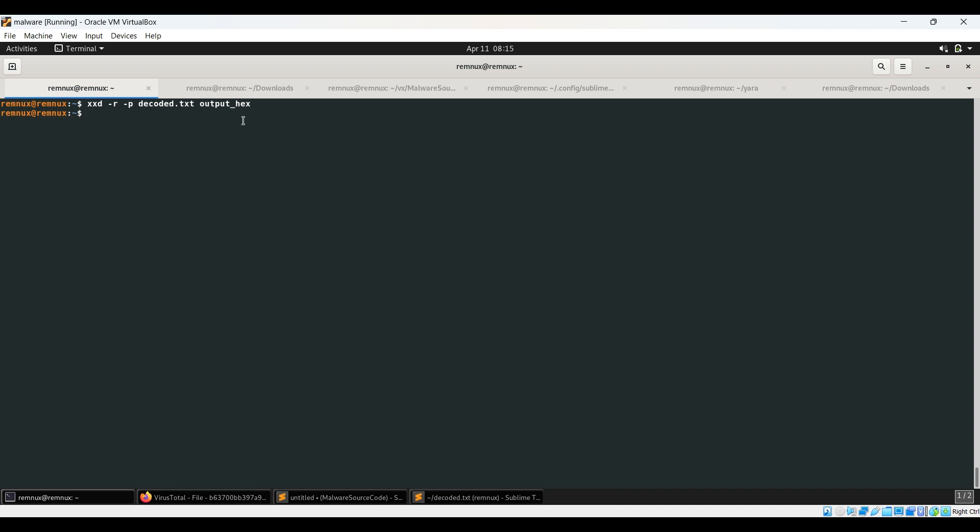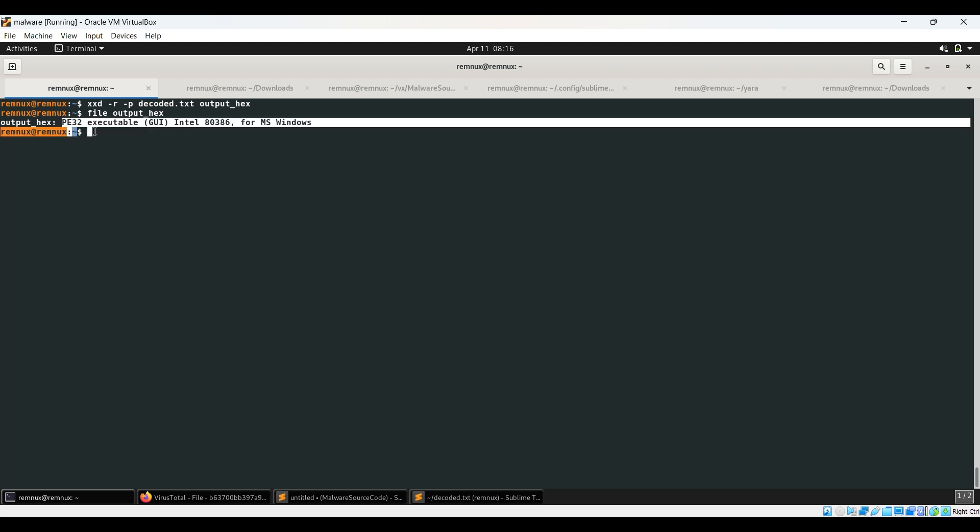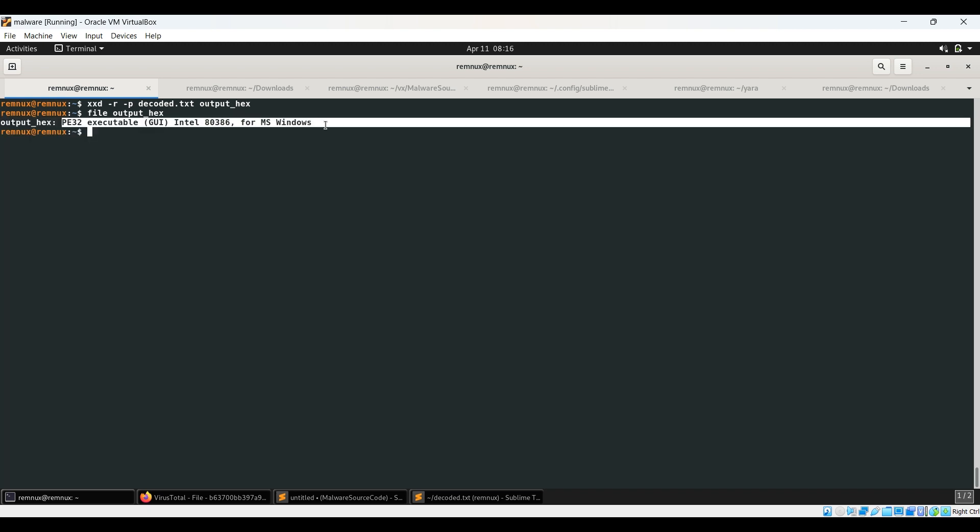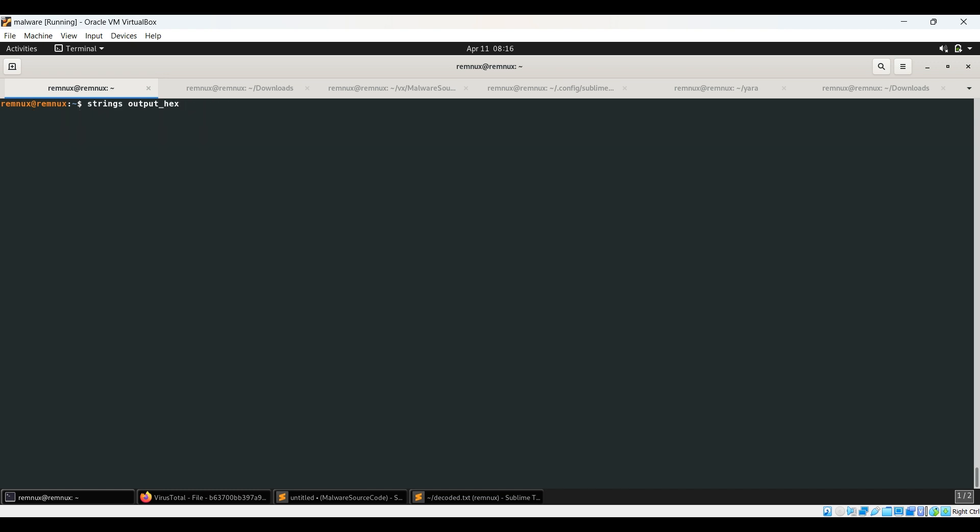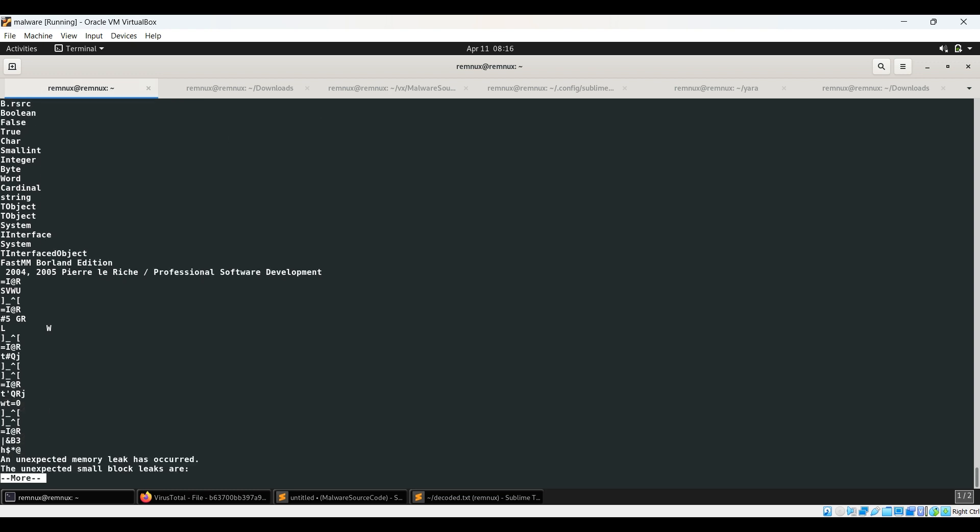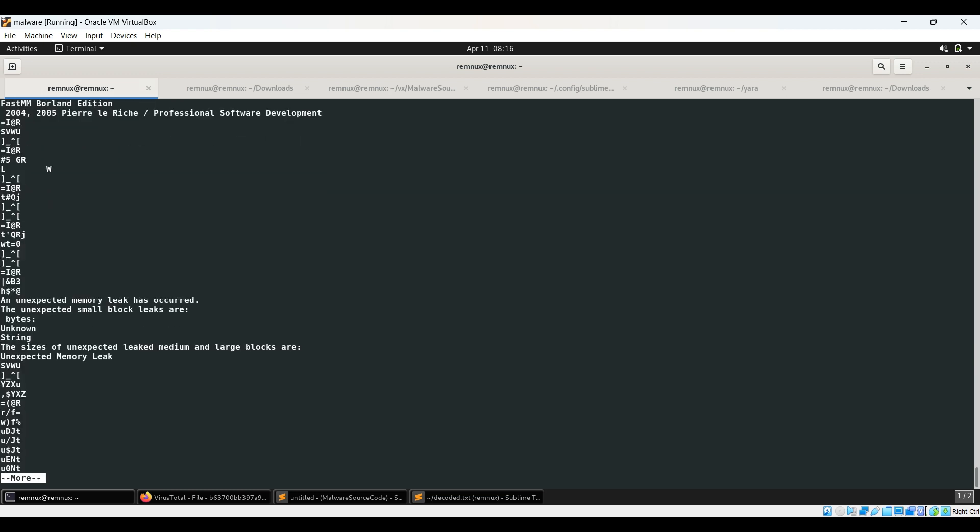So this output_hex if you check, it is a portable executable. You can see file command also tells this is portable executable. If you want to see through strings, we can check some strings over here. And it is definitely a portable executable.